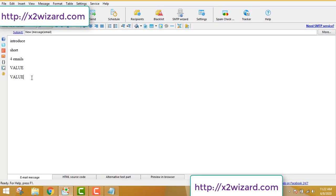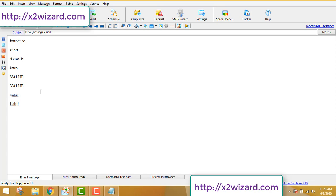Just introduce yourself and keep the first email short. Don't think of sending any promotion links in the first four emails — I like to provide value first so people start trusting you. The first email is an introduction. Then emails two, three, and four should provide value. After that you can start promoting links. For example, if you're in the yoga niche, write 200-word articles like 'Top 10 Yoga Positions for Health' to provide value.